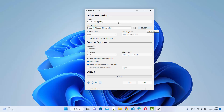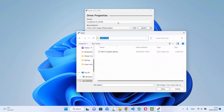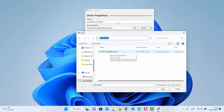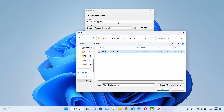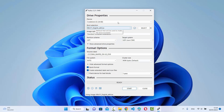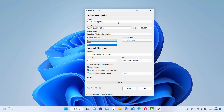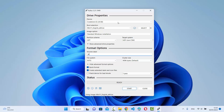Once you've inserted your drive, select it in Rufus, then move to the Boot Selection option. Click 'Select' and browse to the location where you downloaded your Windows ISO file — the extension is .ISO. Select it and click 'Open' to load the ISO file. Under Image Option, choose 'Standard Windows Installation'. For the Partition Scheme, choose GPT, which is the modern standard. The Target System will be UEFI, which is also the default.